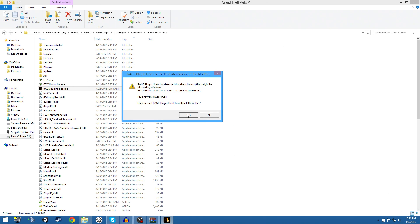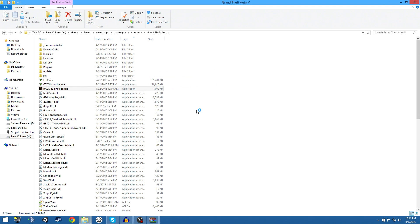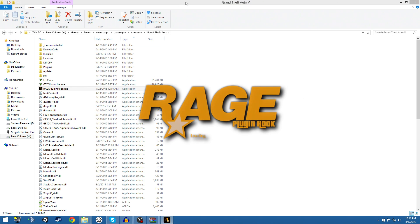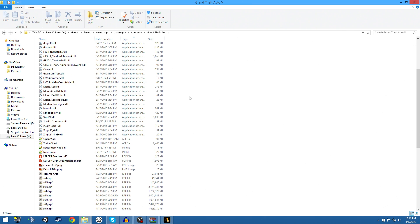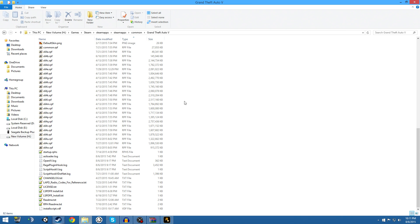I recommend just installing LSPDFR and running that. You can go ahead and approve the prompt by saying yes, and it'll fire up. We'll go through basic usage of RageHook and make sure the hooks are working appropriately before anything else happens.